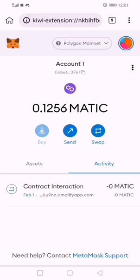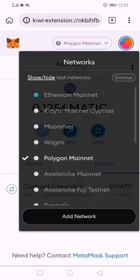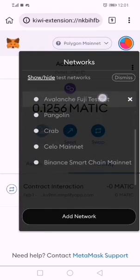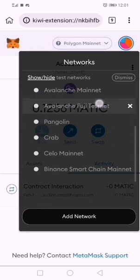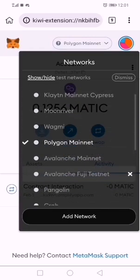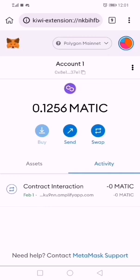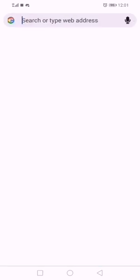Now let me go back. I am on Polygon network, as you can see, but I don't want that. I want the Huobi ECO Chain network. But I don't have Huobi ECO Chain, so how do I do that? Let me open another tab.